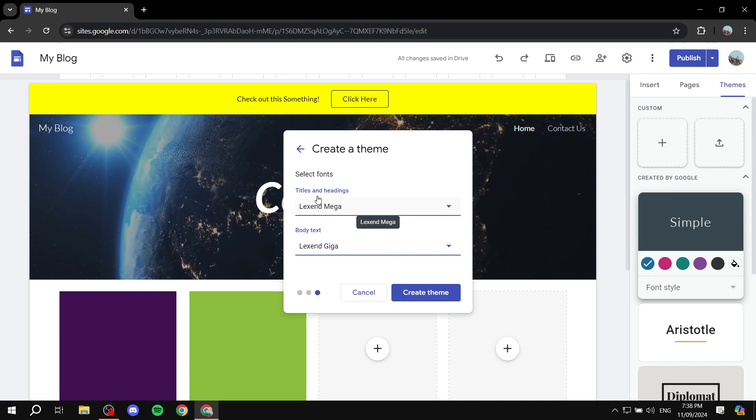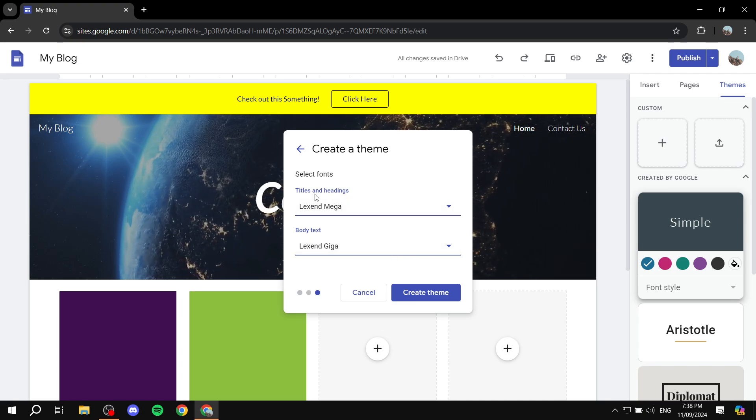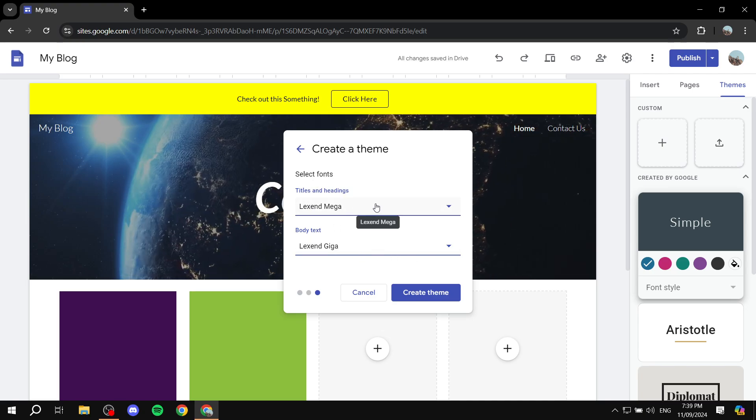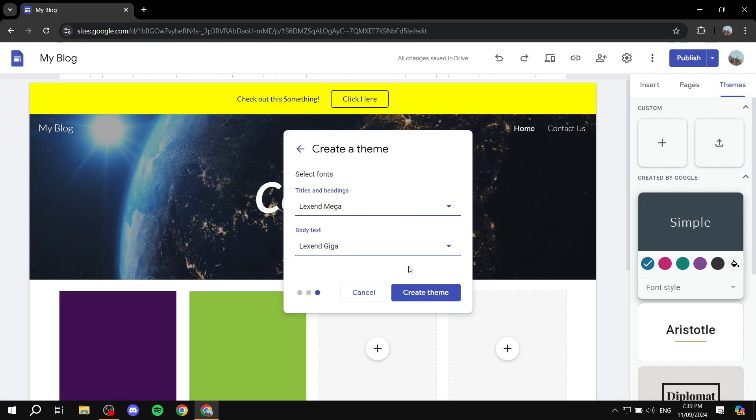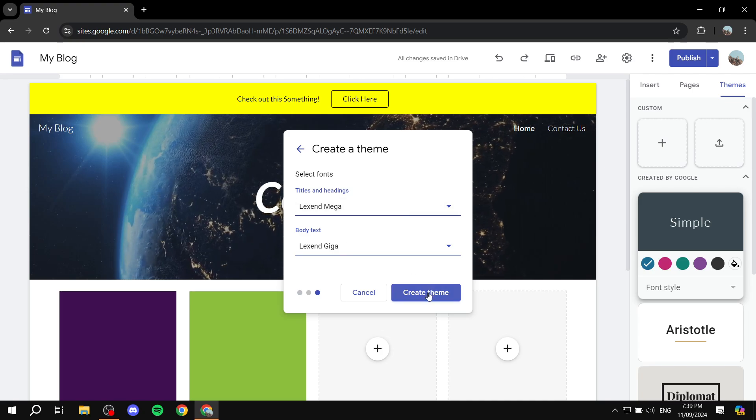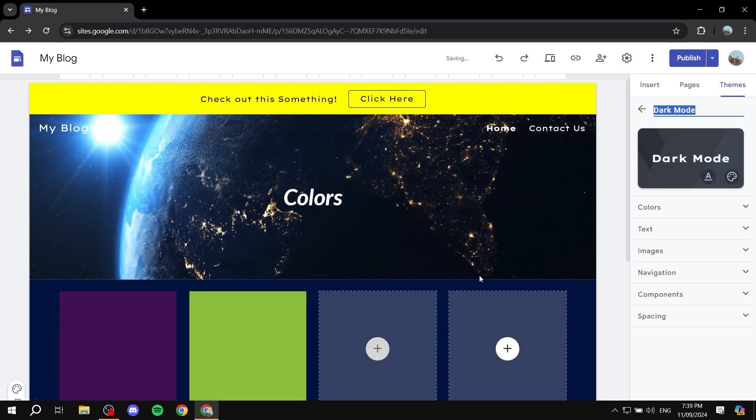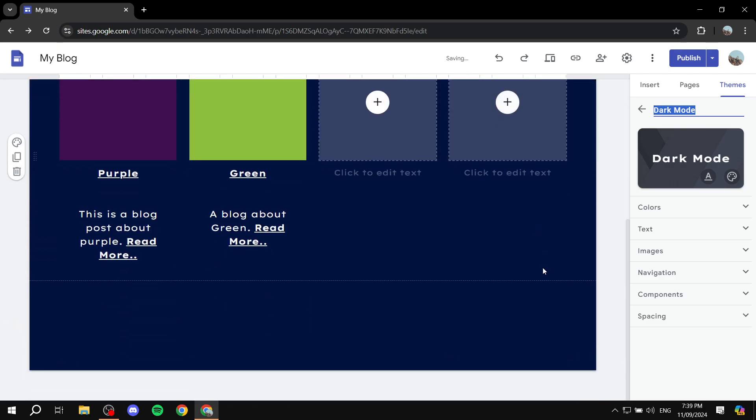Here, I'm just going to leave the fonts the same. If you want to change them, feel free. I'm going to click on create theme.